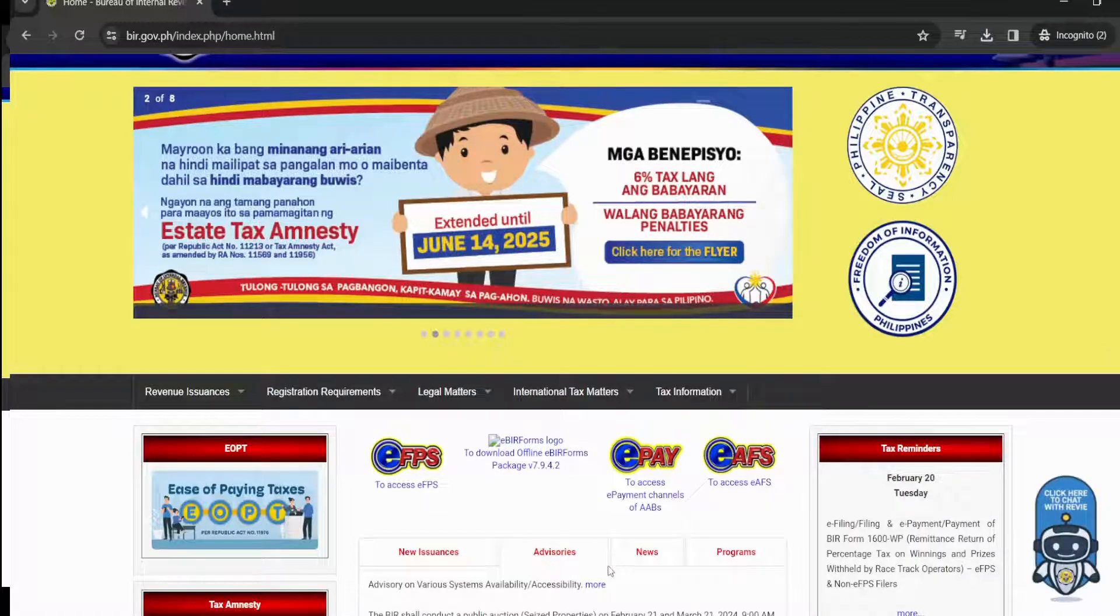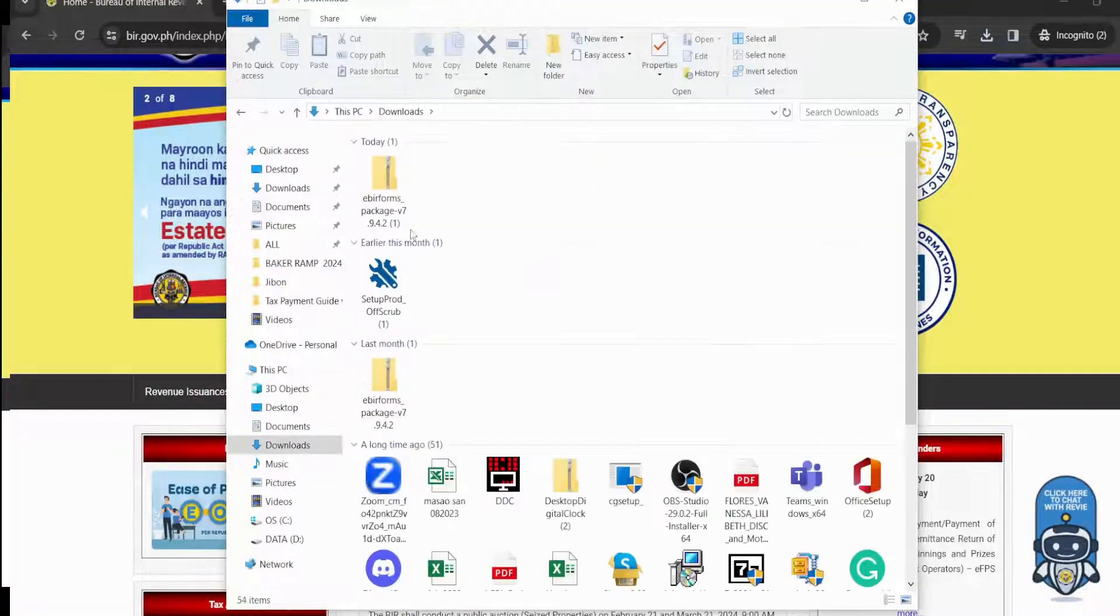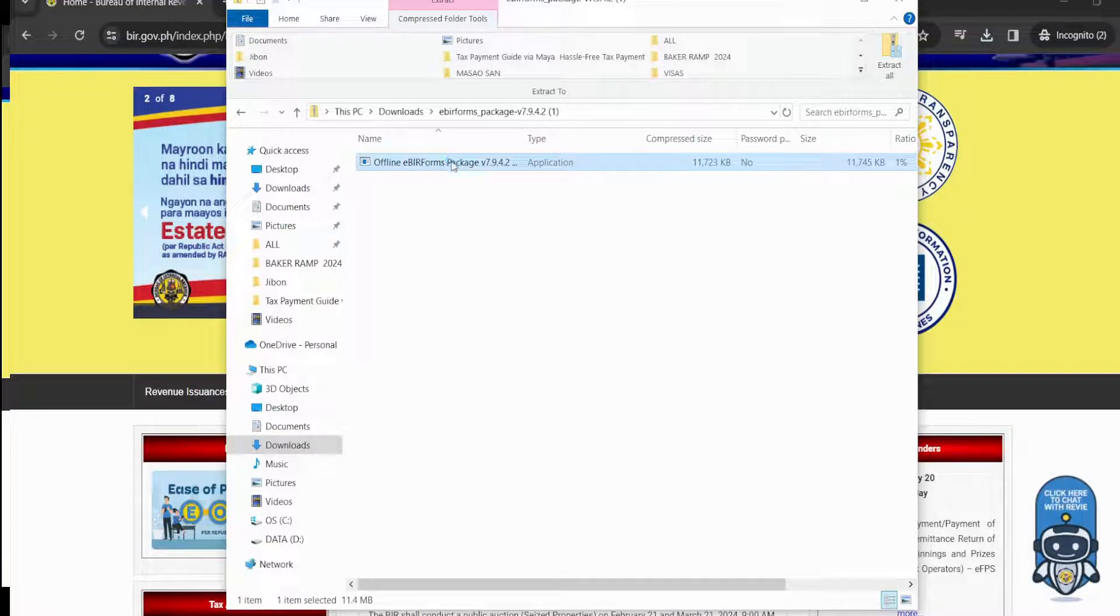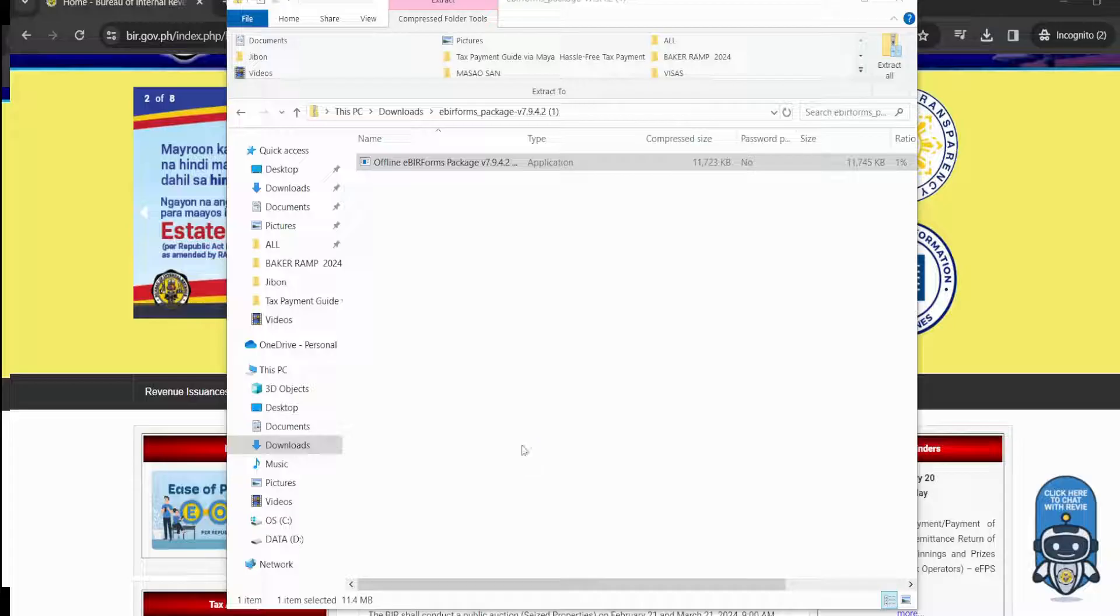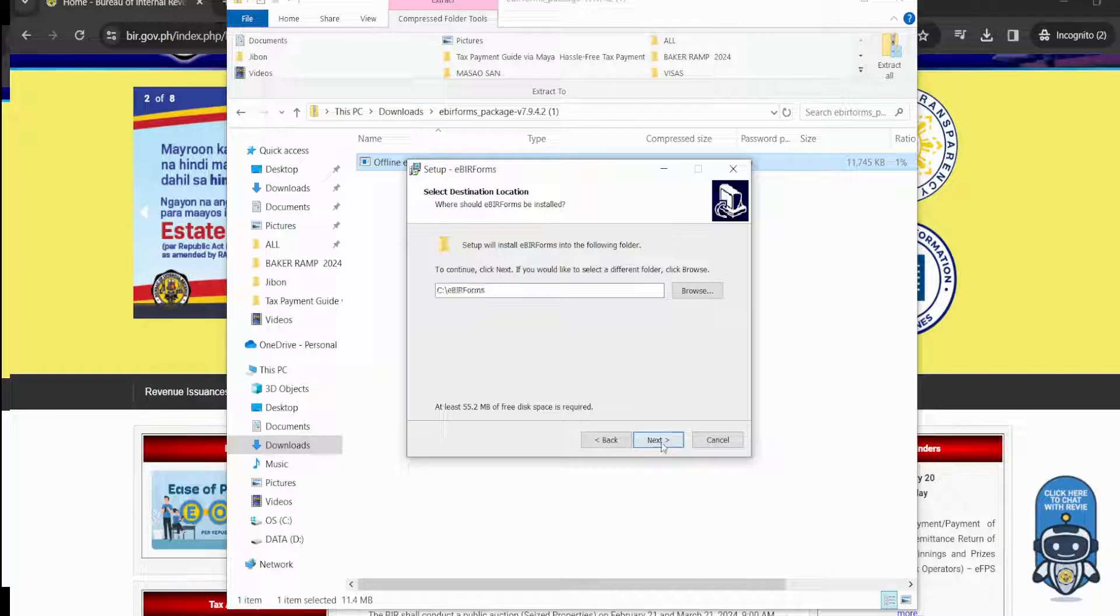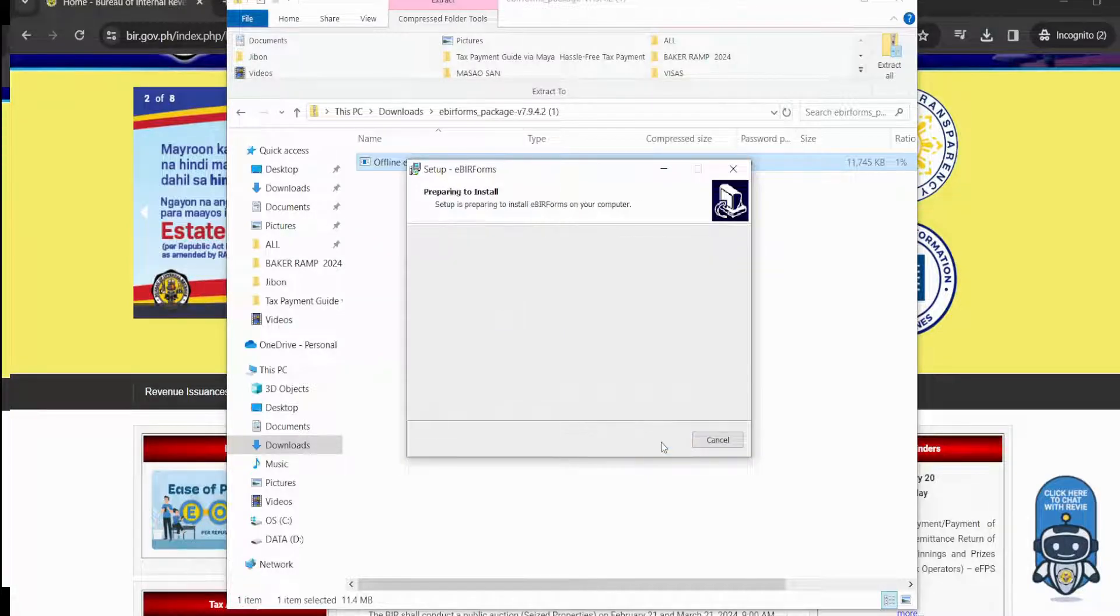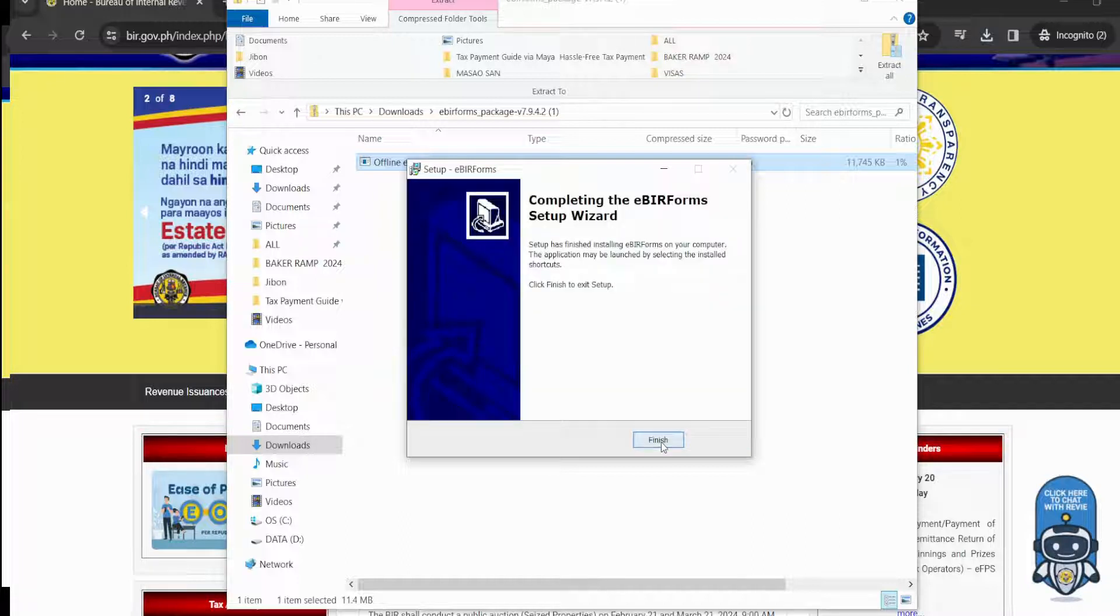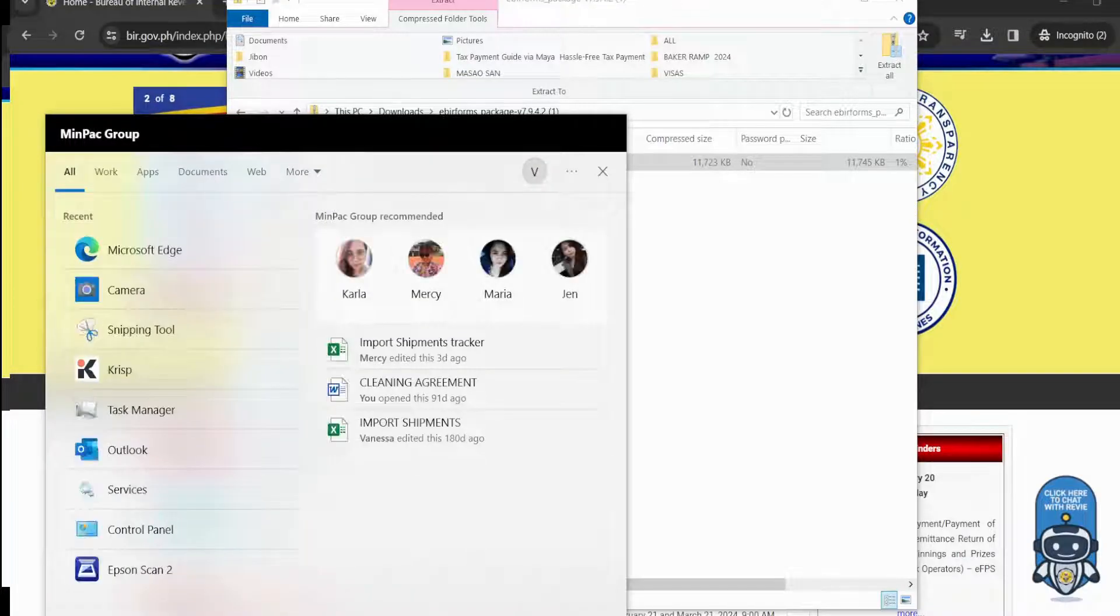Now let's download and install what we have downloaded. Let's go and look for it here. Double-click, click, and then install. Next. Okay, finish. Now let's look where it is. Just type BIR.